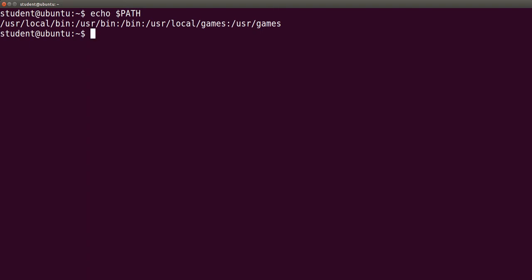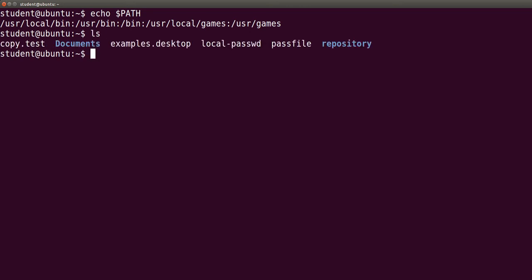These directories contain programs that may be executed only with their names in the command line. For example, ls.